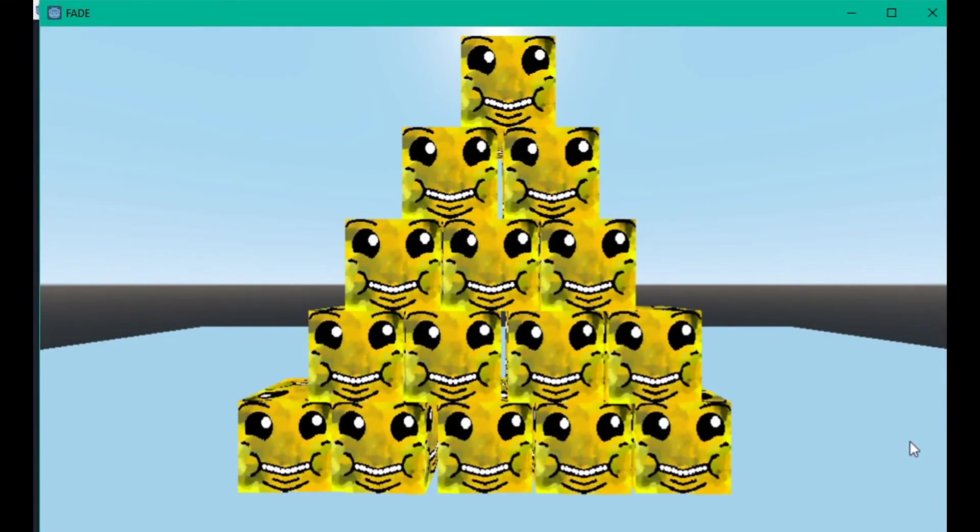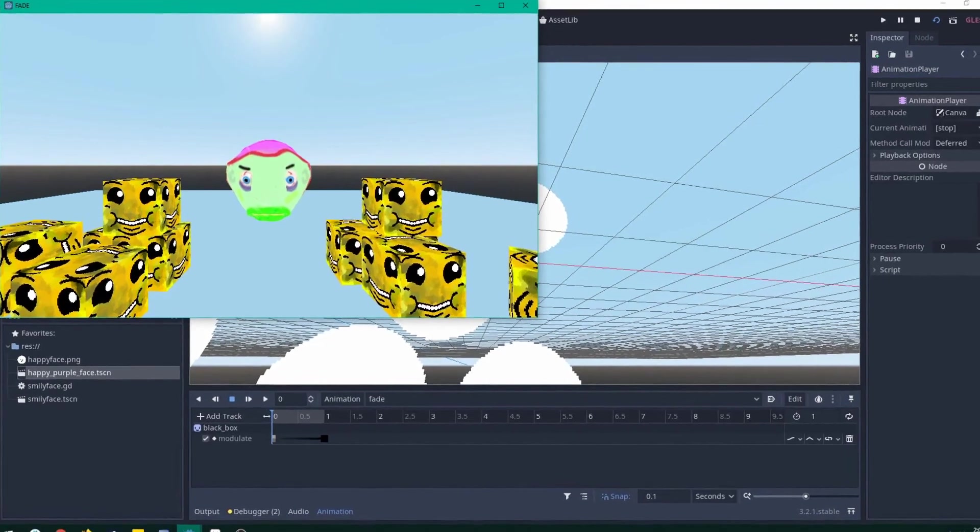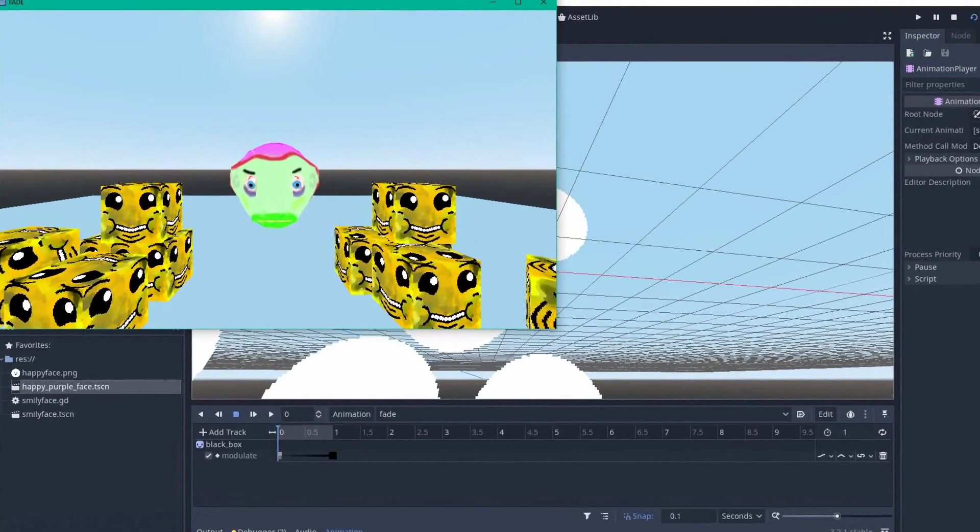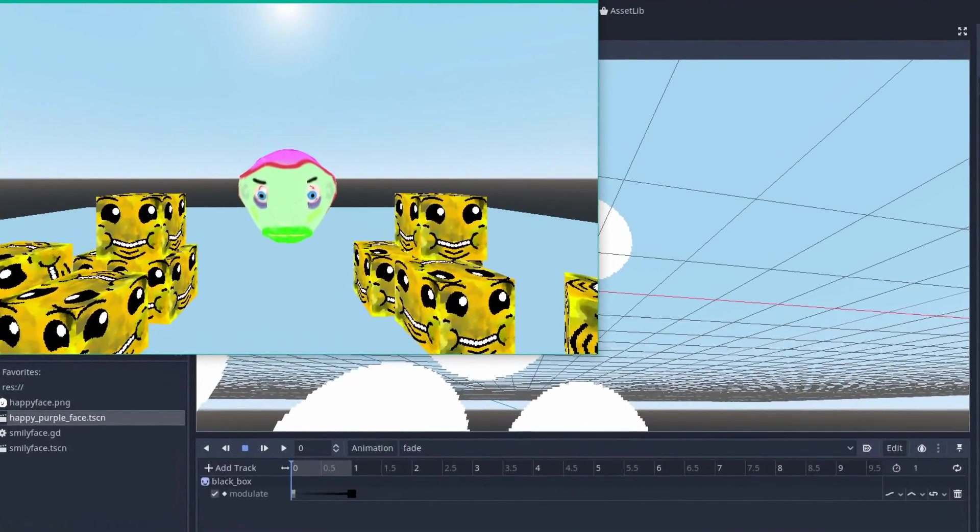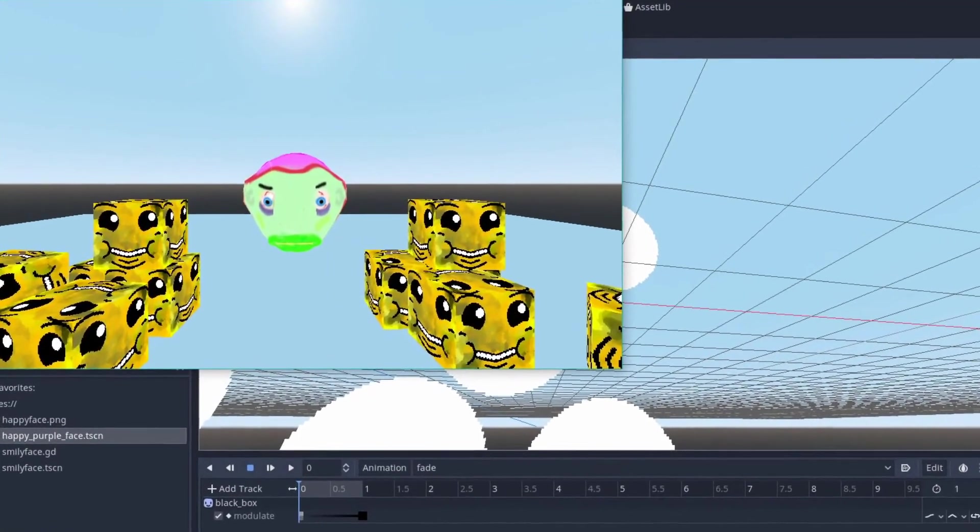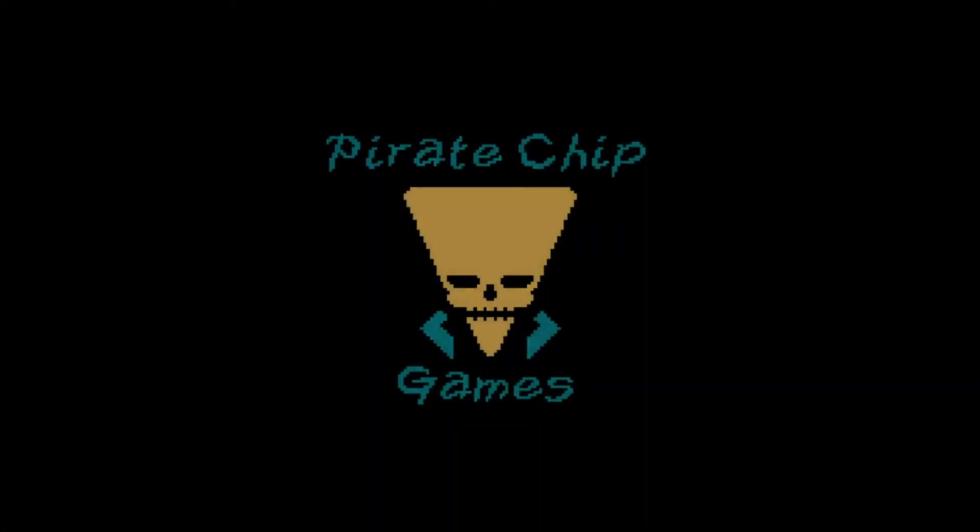And what the... Anyway, that green man is now the bane of my existence. Hopefully this tutorial was helpful to somebody. Thank you very much for watching and I'll see you next time.